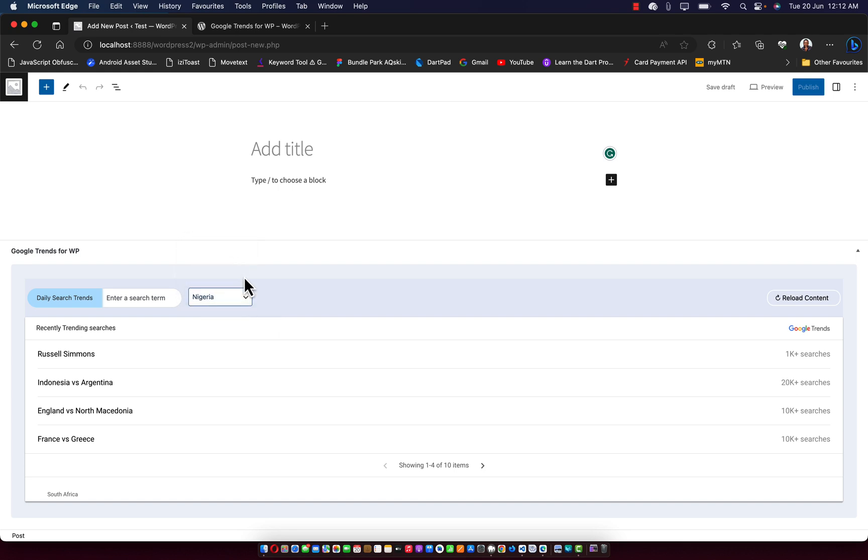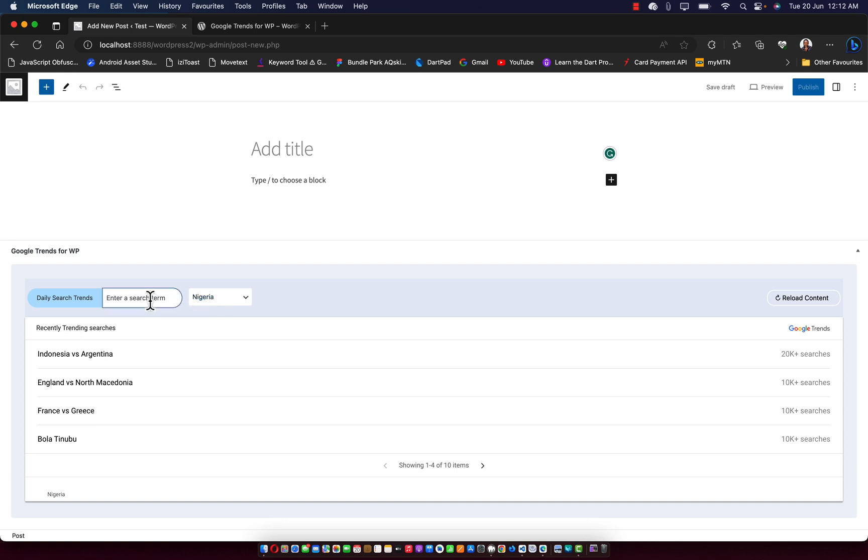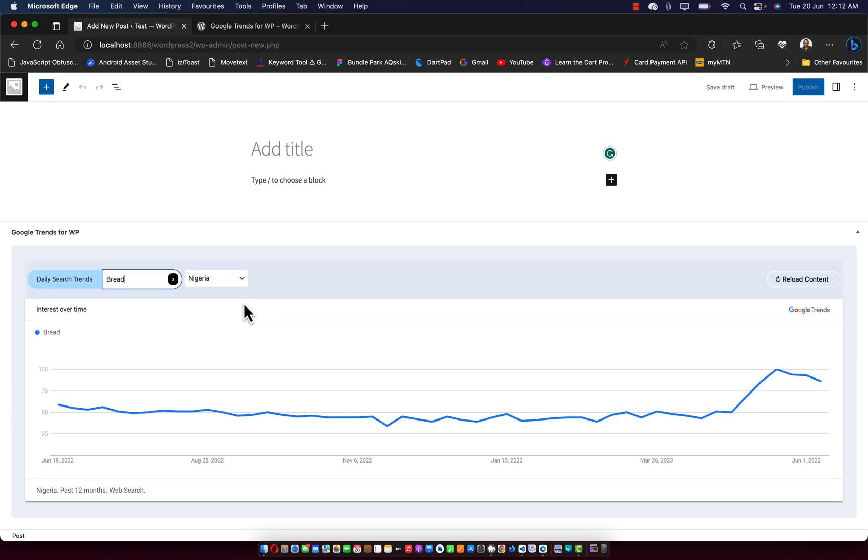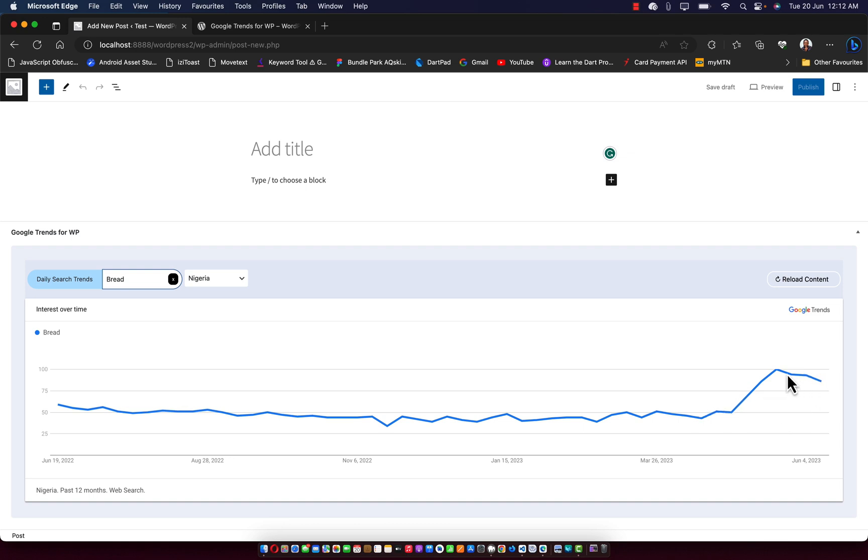And not just that, you can also search a keyword. So let me search for a keyword based on the country selection I just selected. So I'm going to search for, let's say, bread. If I search for bread, it's going to load up in my country. As you can see, we have the search query for bread so far.